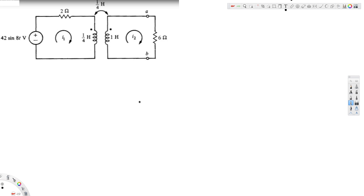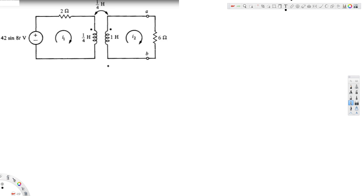In this video we are going to see an example of mutual inductance. In this particular problem we are asked to find out currents i1 and i2. This circuit is in time domain, so first we are going to convert it into phasor domain, then solve for these currents, and after that convert back into time domain.